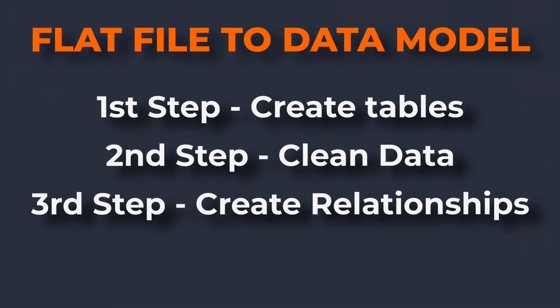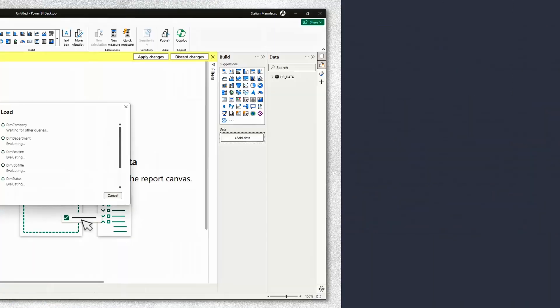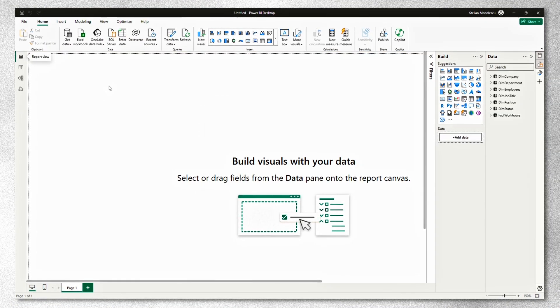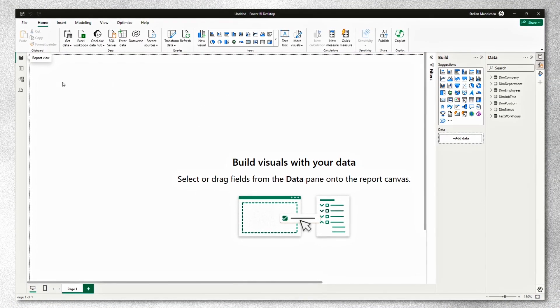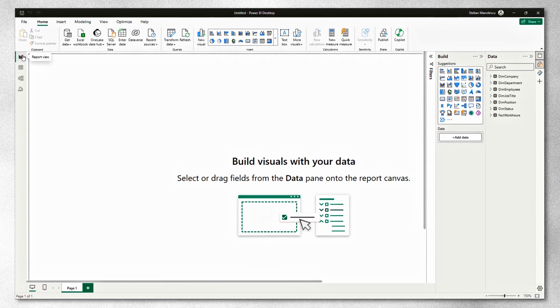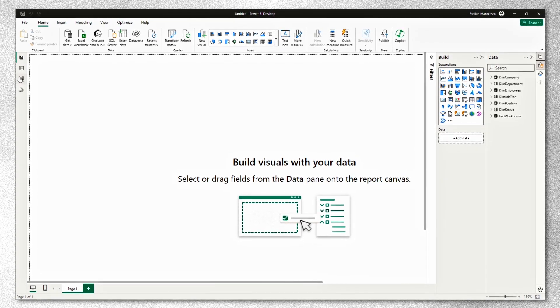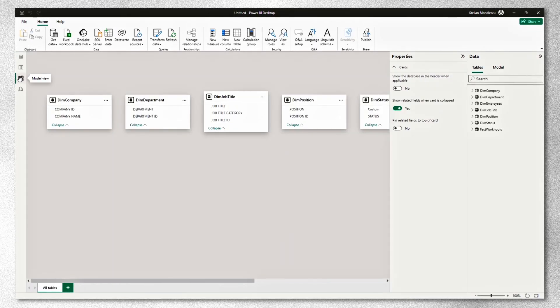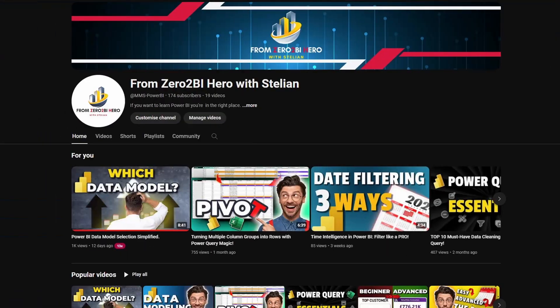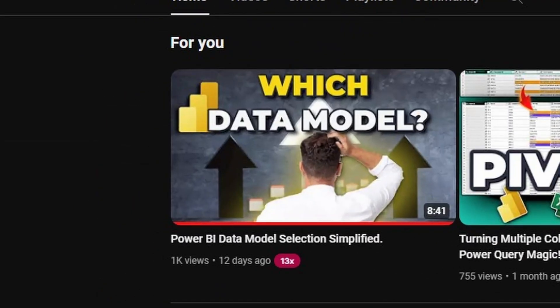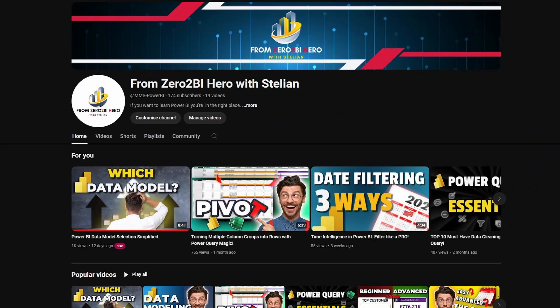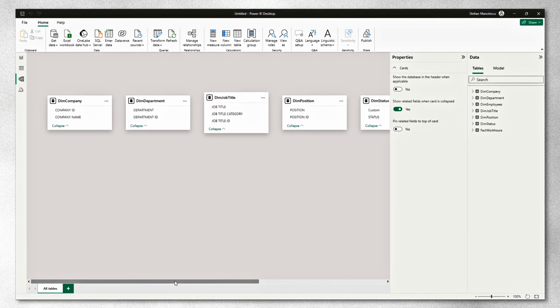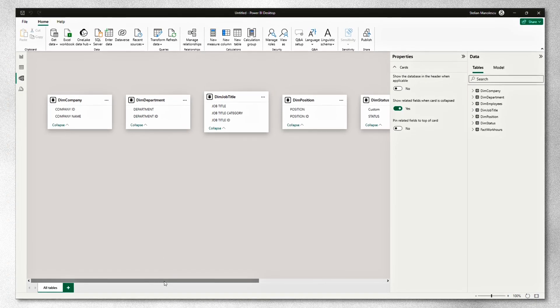All we need to do now is hit close and apply. And all the transformations will be applied to the tables in Power BI. The next step from here is to create the relationships. In my previous video about how to select your data model, I've explained how relationships work. What I did not explain in the previous video is how to create the relationships.